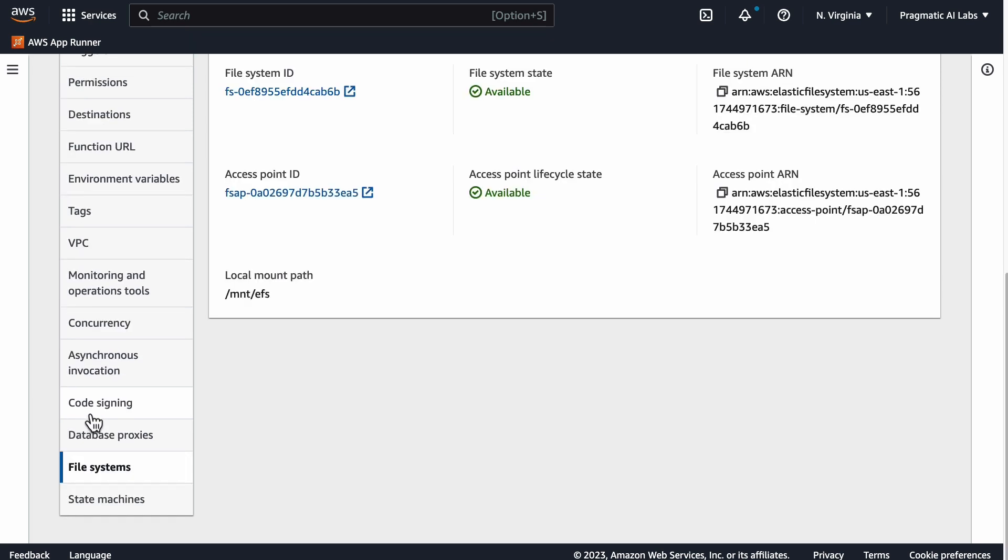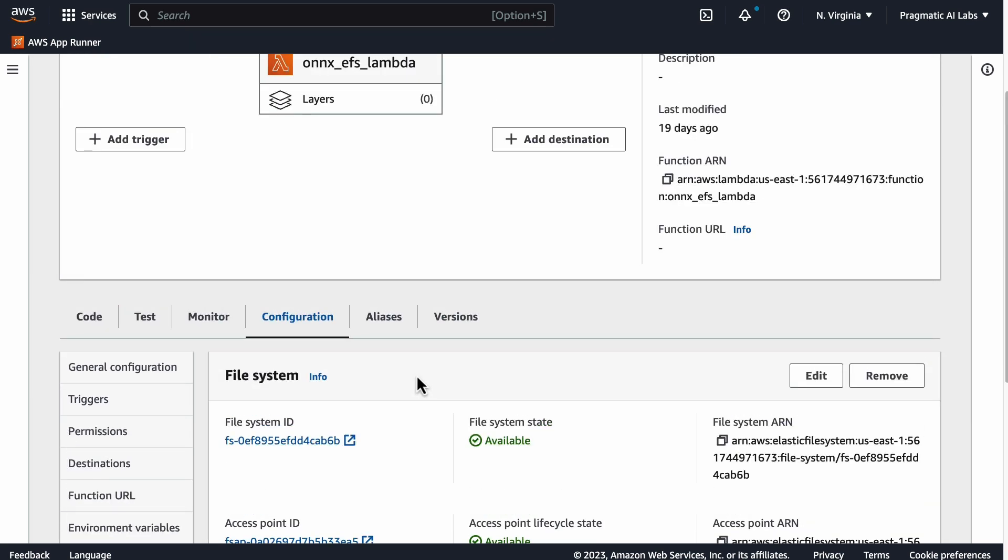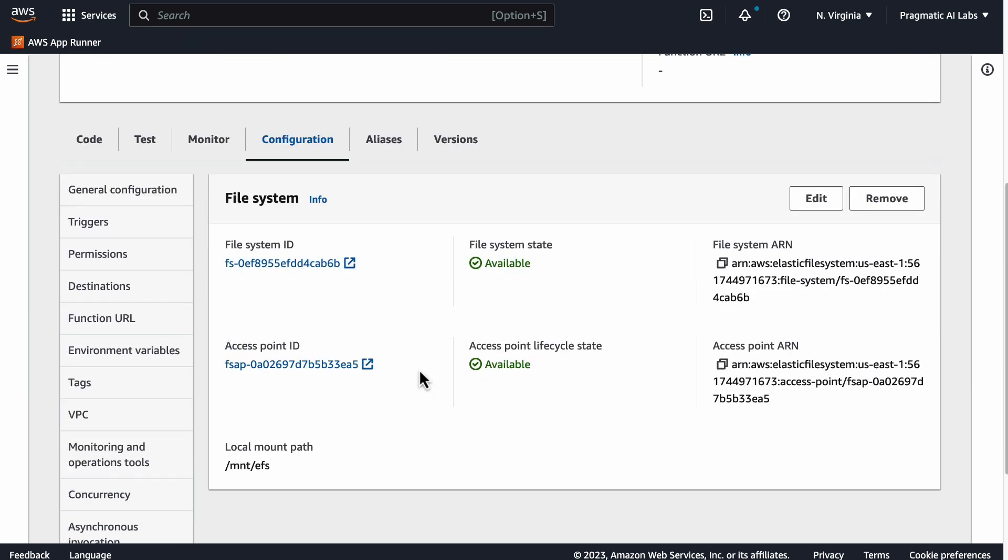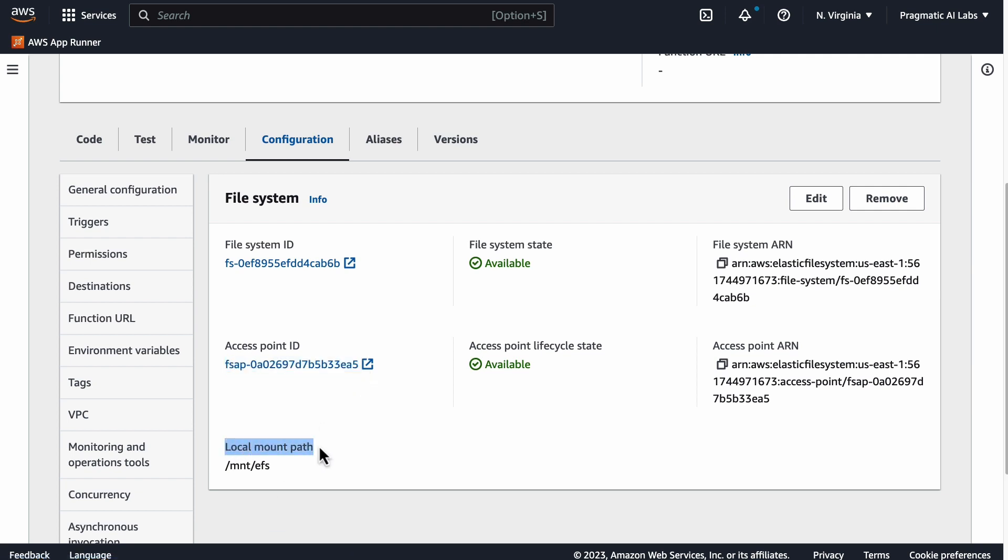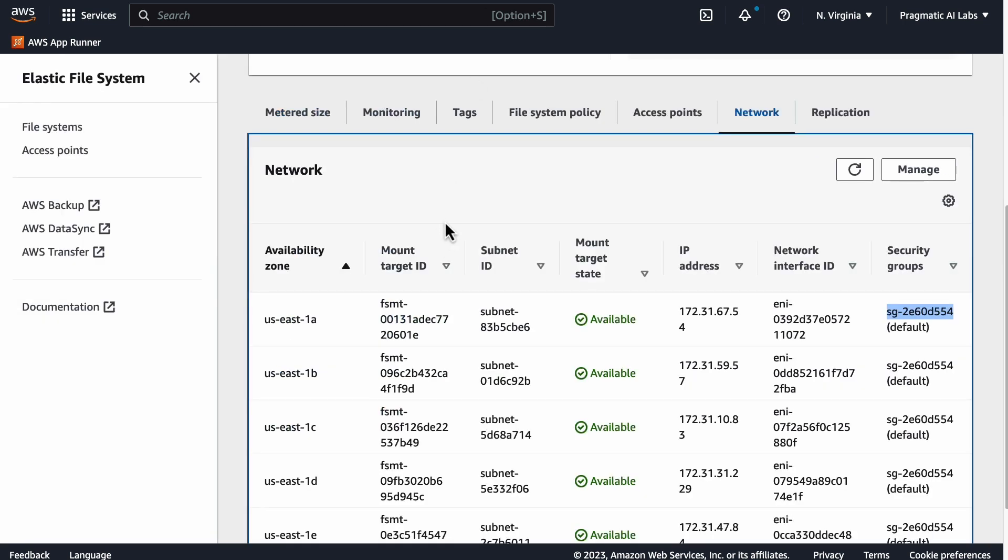Also, the other thing that we have to set up here is the file system. If we go to file system, notice here that we have file system ID, we have access point, and we also have the mount point, which I say mount point EFS.